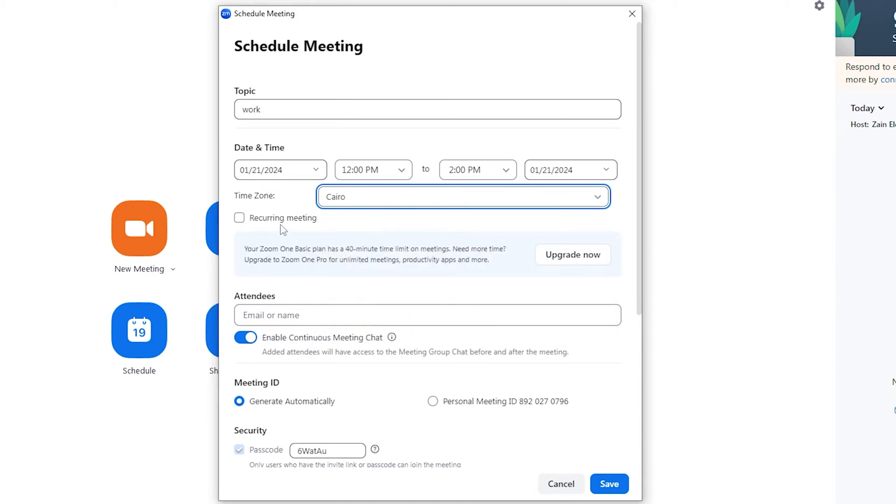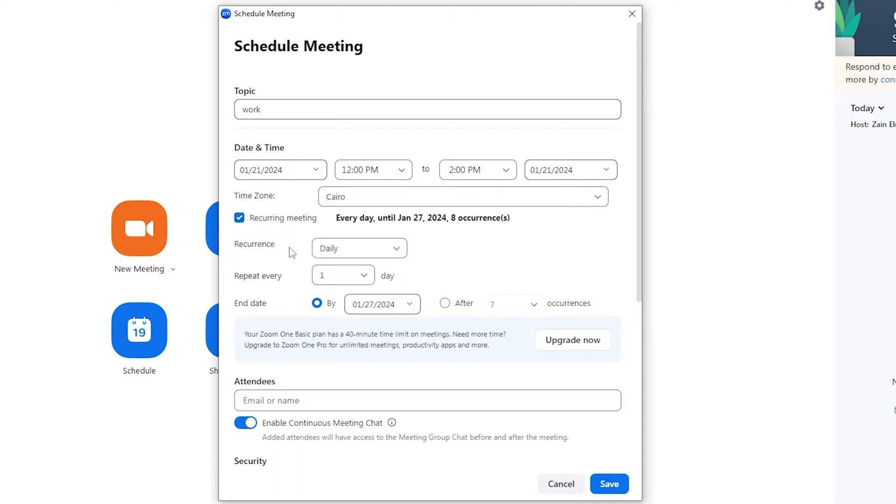And here also you have this option 'recurring meeting' and you can use this option in order to make another meeting with the same link at the same time every week or every month or even daily as you can see.